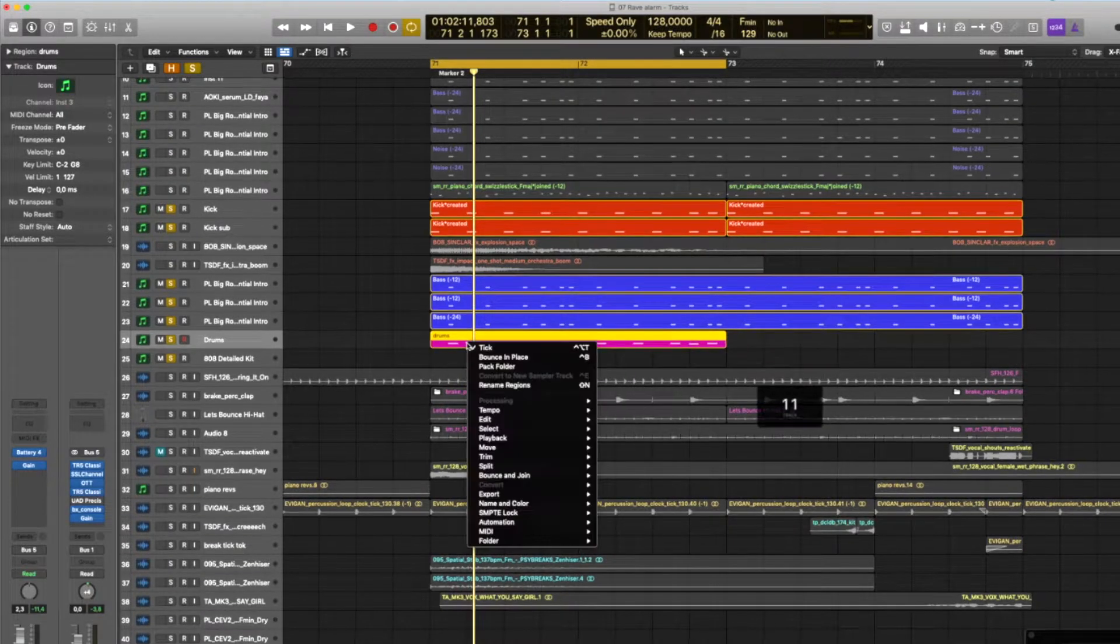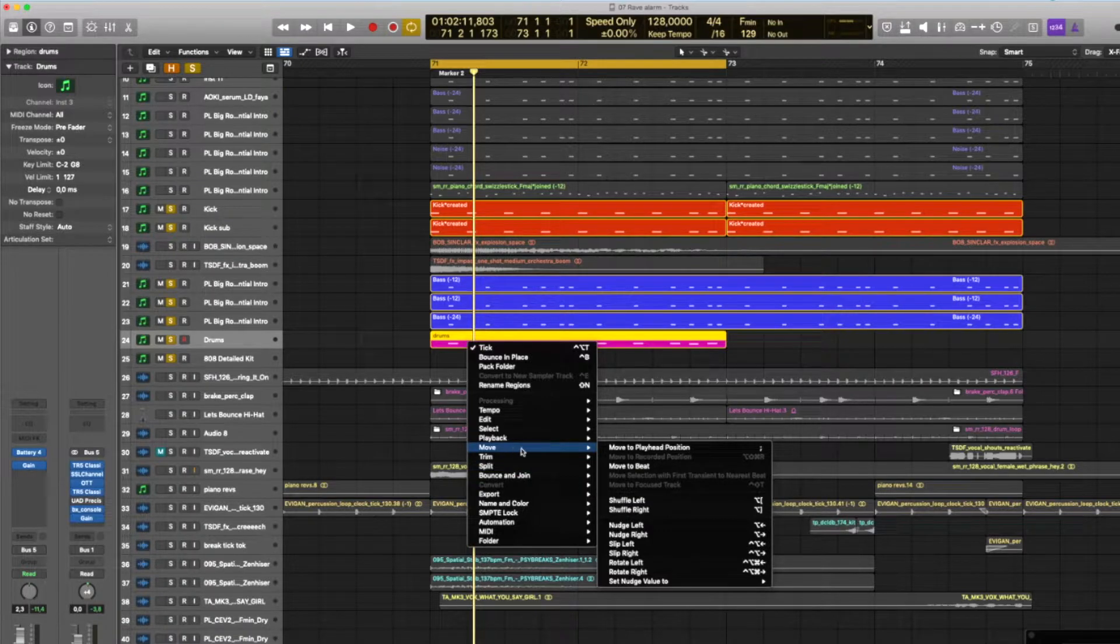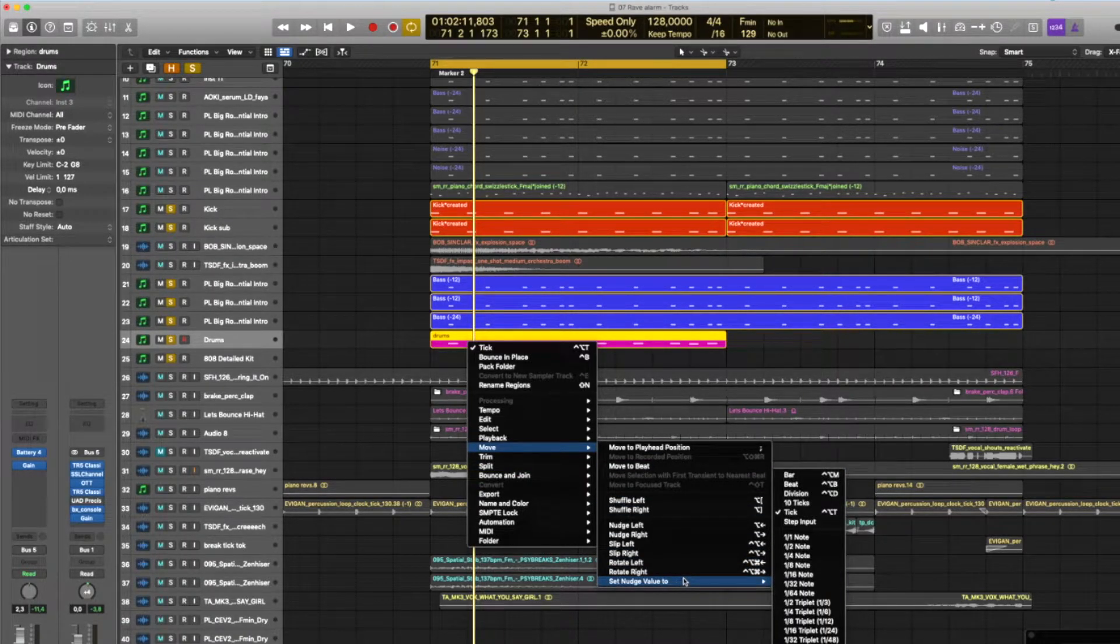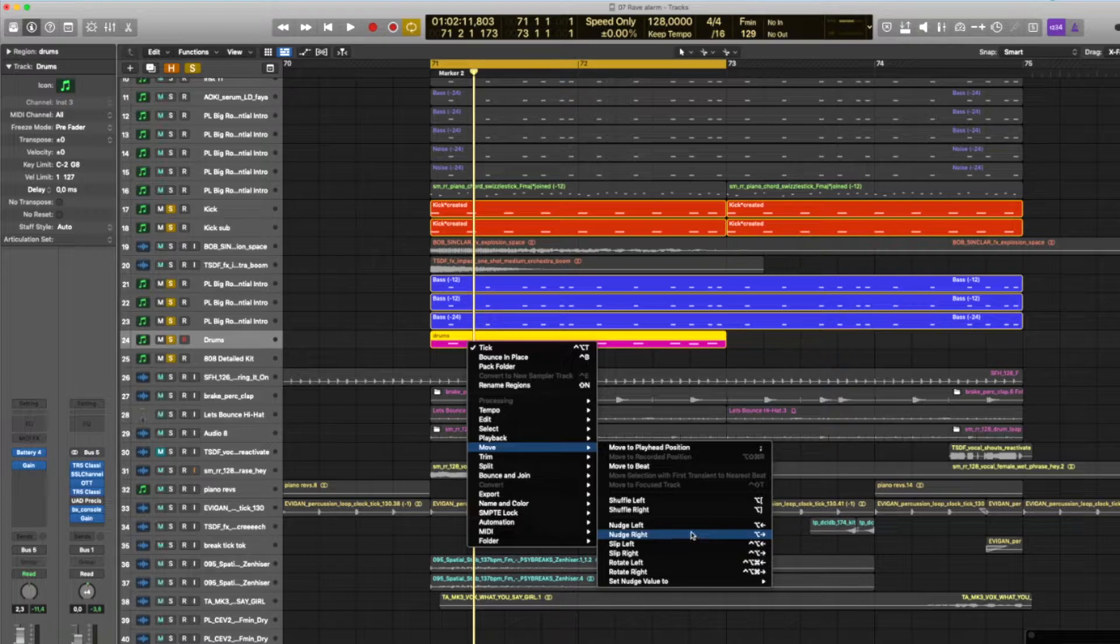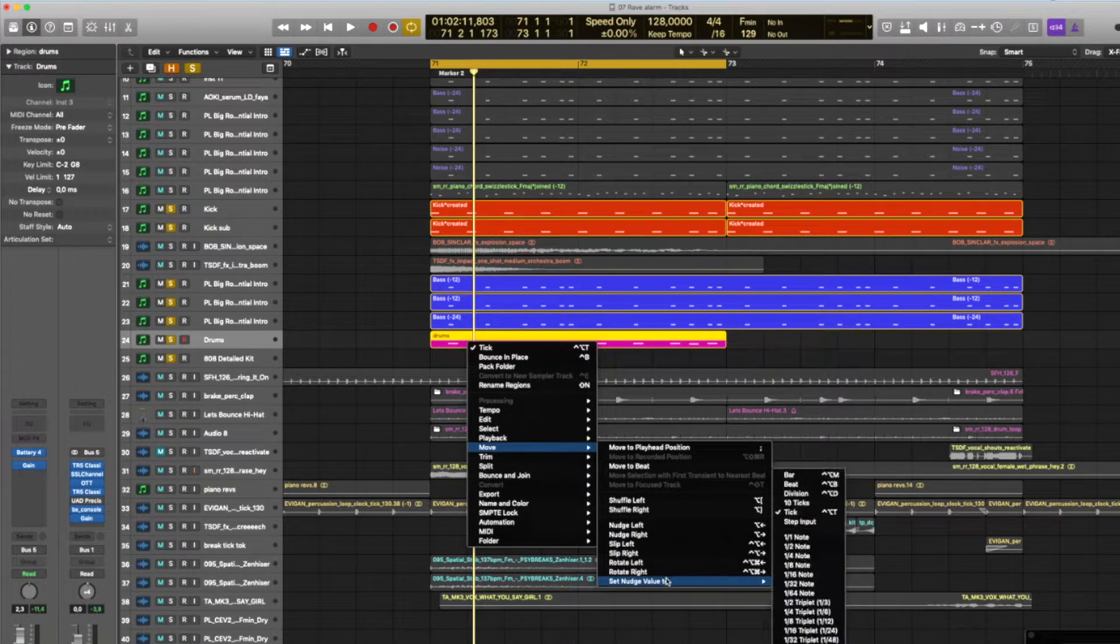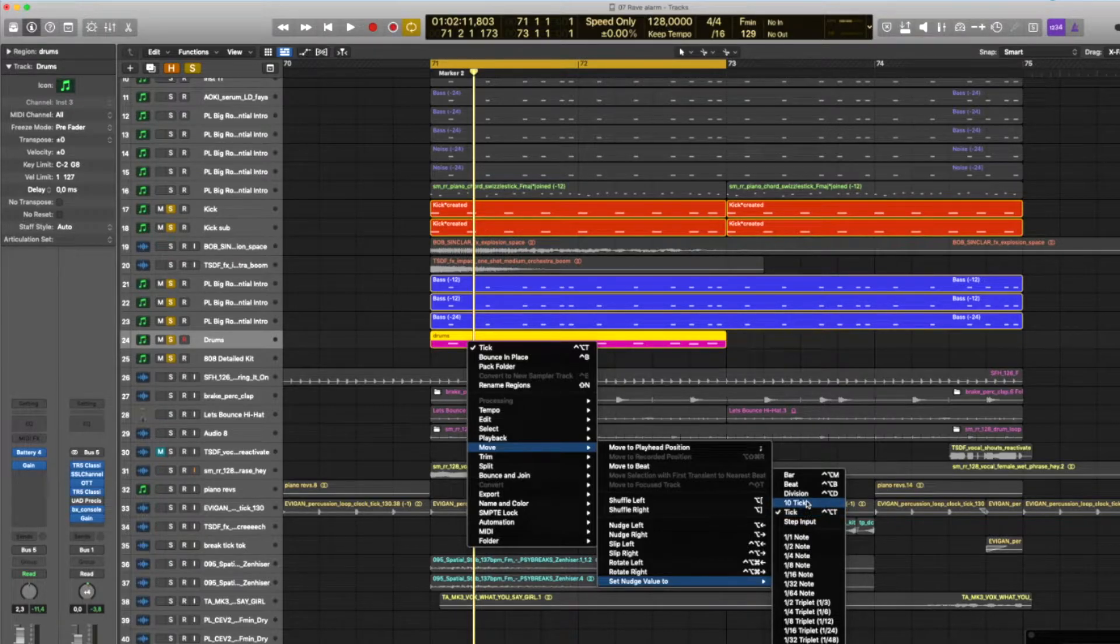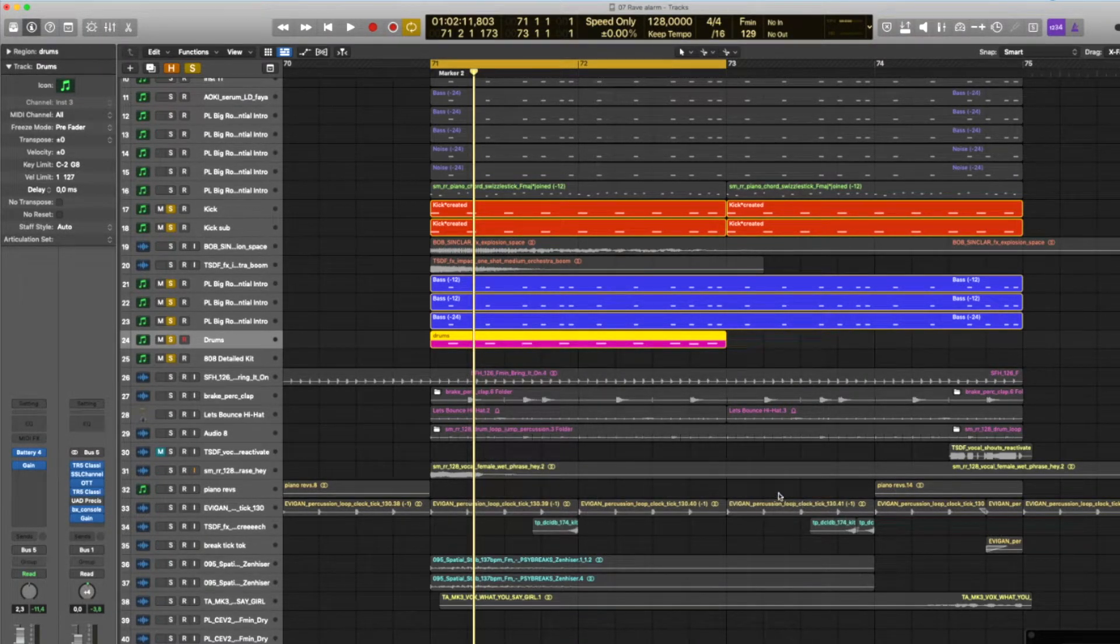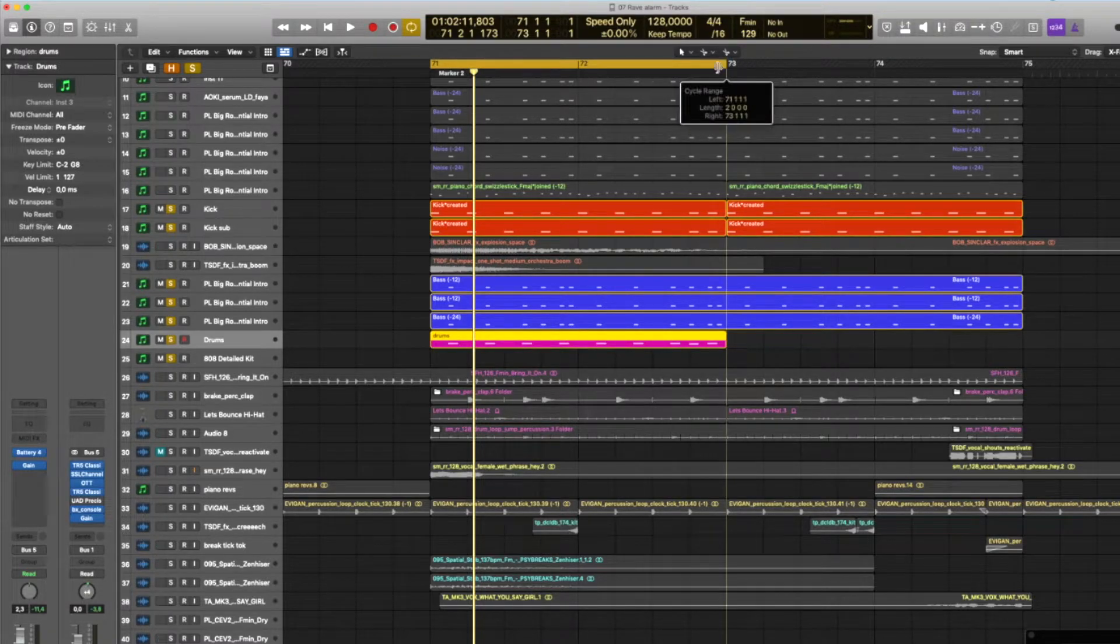First, select a region, then right-click. When the menu opens, go to Move, then select Nudge Values. You can select a bar, a half bar, or 10 ticks. I always use one tick because that's very small. I like to do this in small steps, that's why I choose one tick.